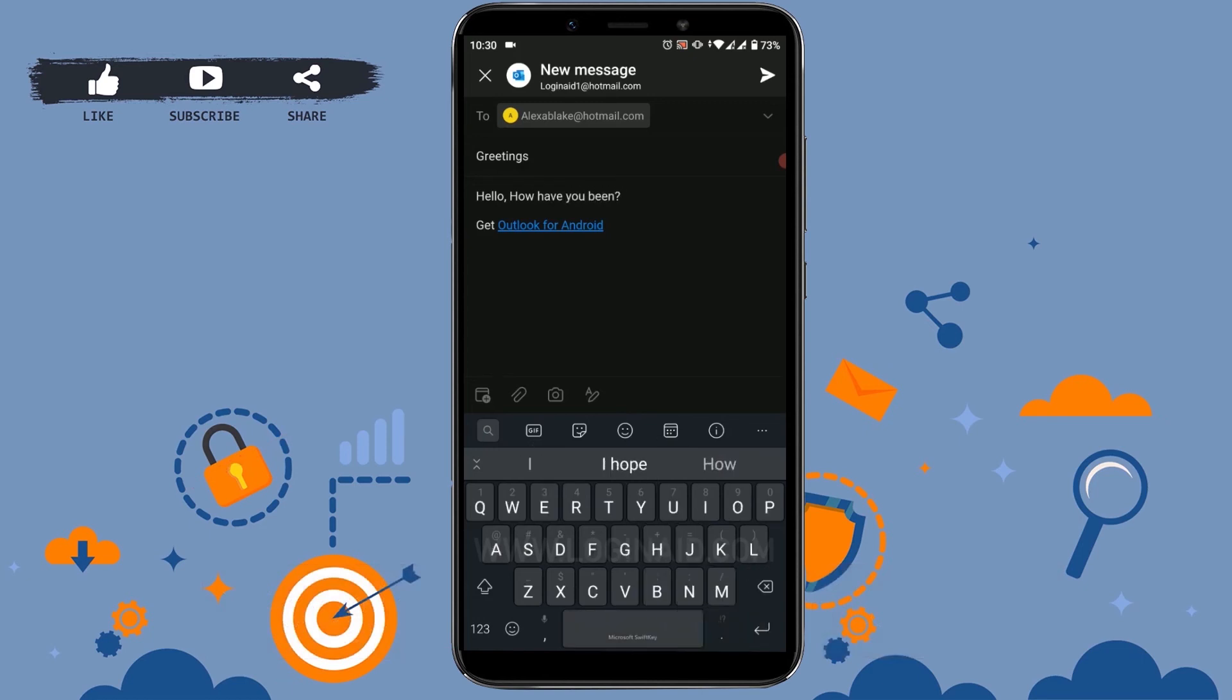You can see I've typed in. Now that all the important details have been filled, you can send the mail by tapping on the send icon on the top of the right side. You can see the send icon is visible here. Tap on that and your message has been sent.